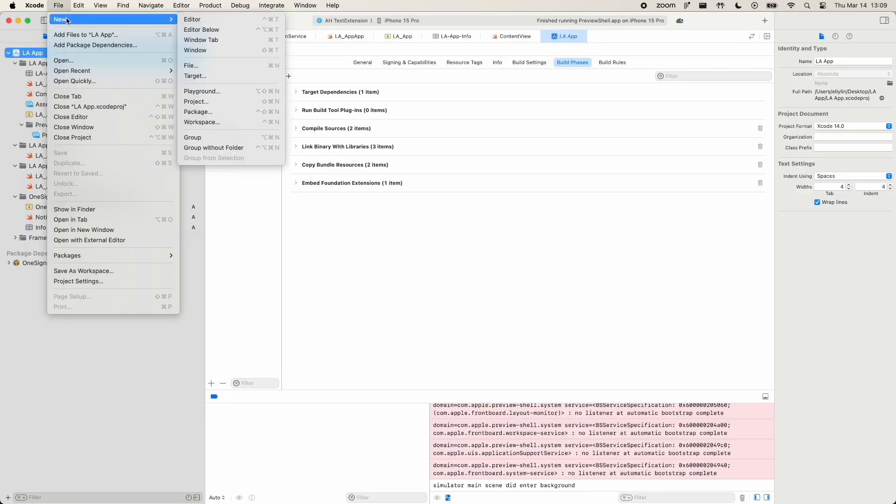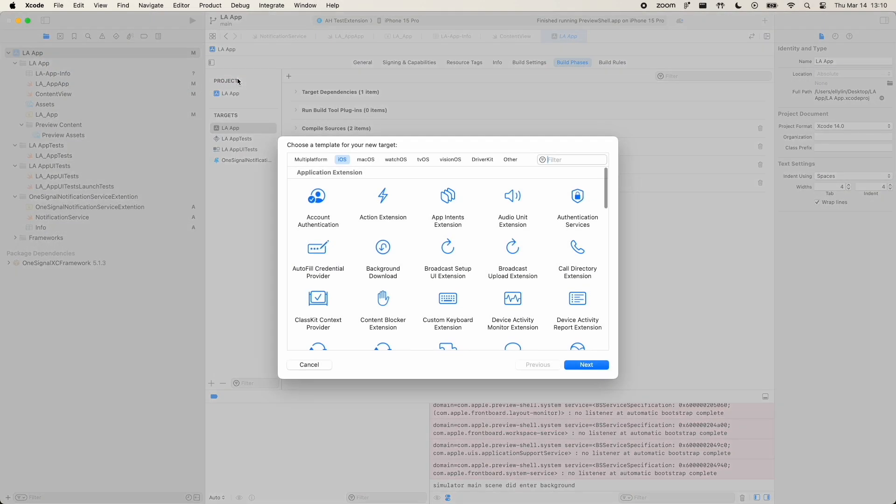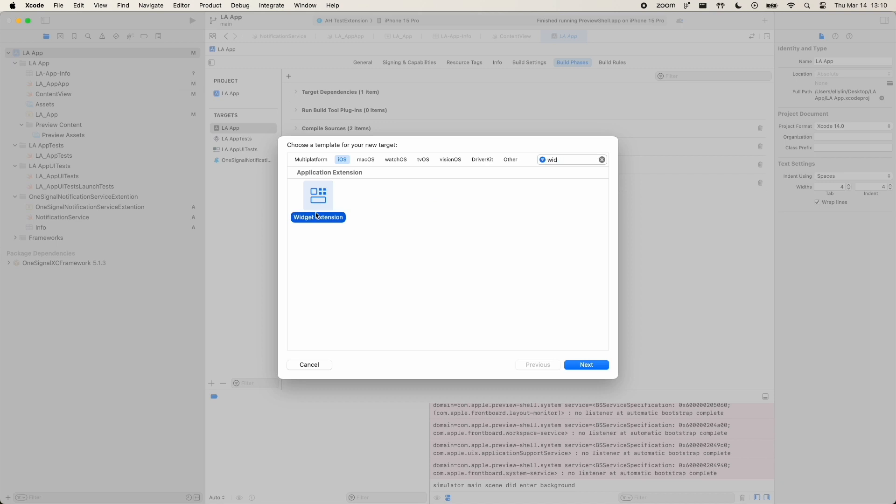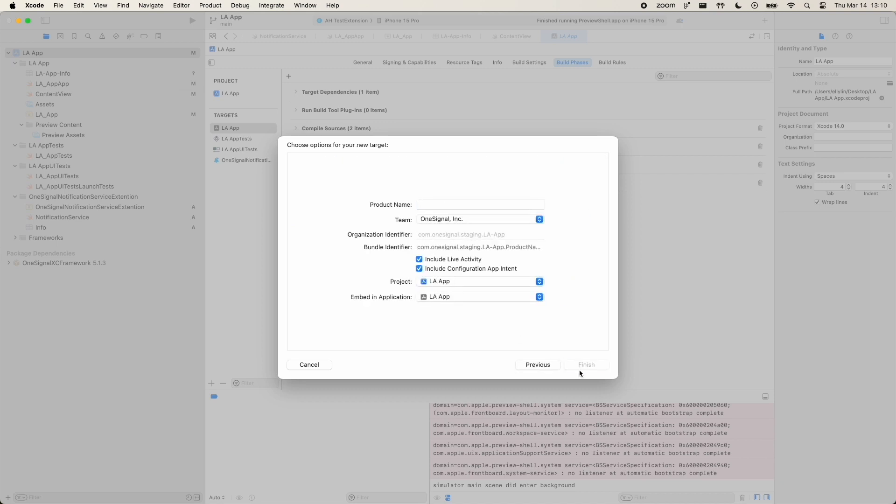You'll start by going to File, New, Target, and selecting Widget Extension. Give your new target a name, and ensure Include Live Activity is selected. Then, click Finish.